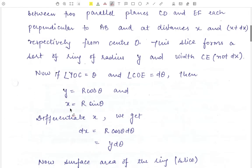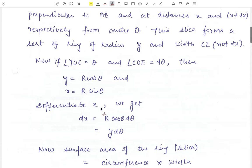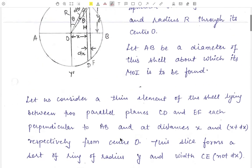Differentiating X with respect to theta, we get DX equal to R cos theta D theta. Since R cos theta equals y, therefore DX equals y D theta.